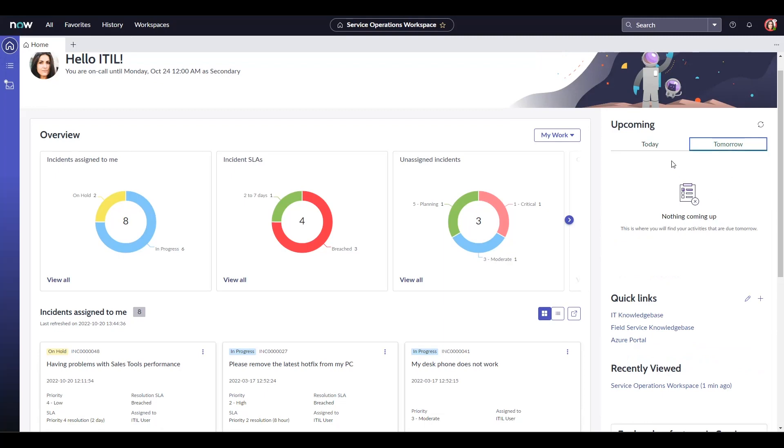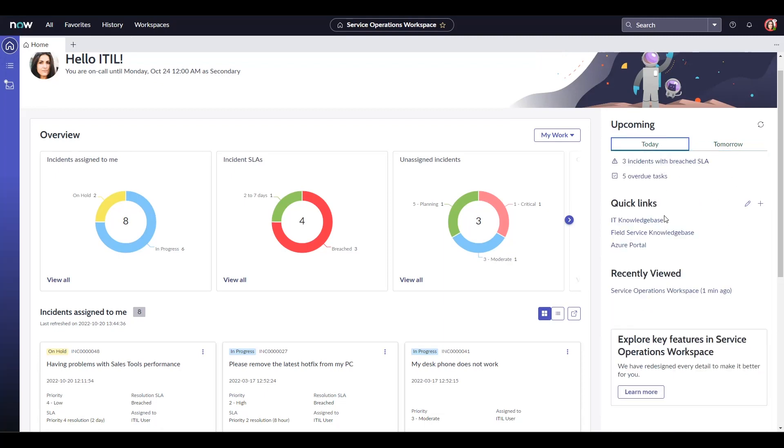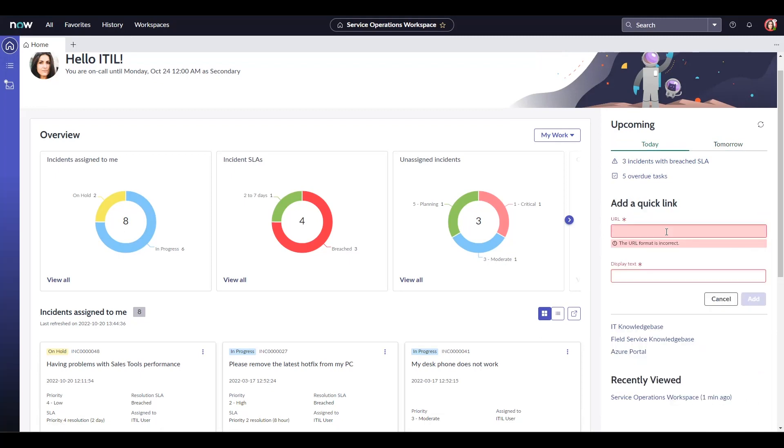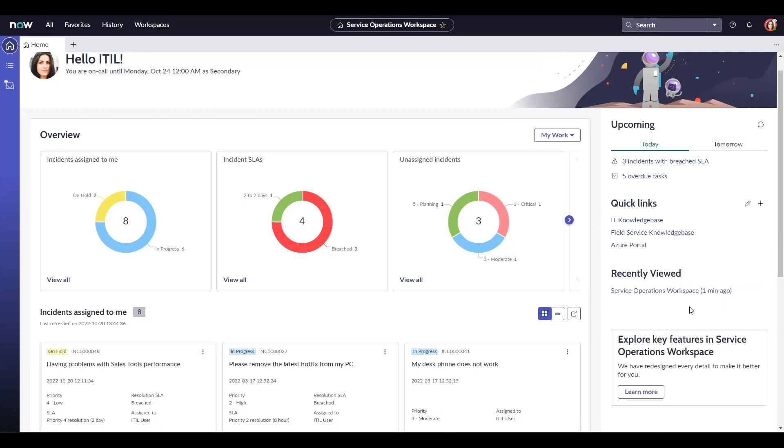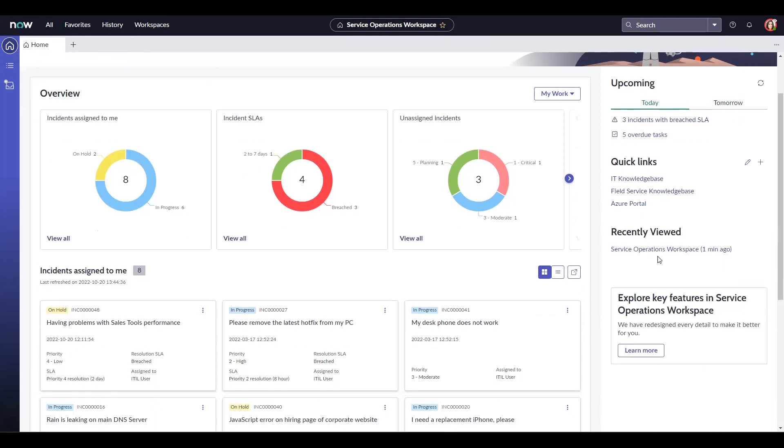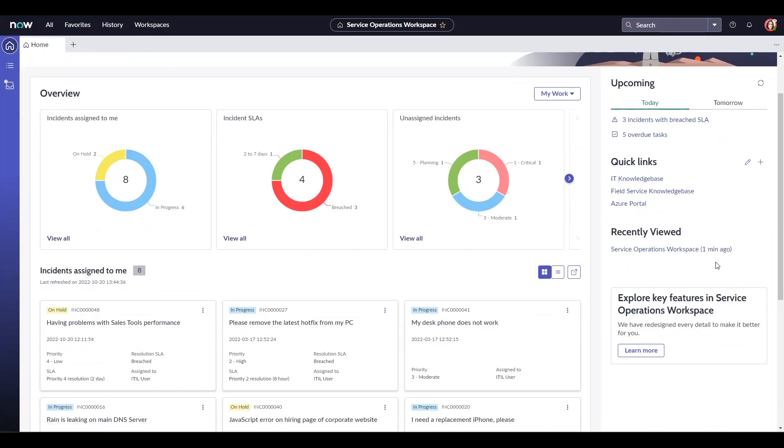Quick links can be configured for any internal or external web page. All you need is the URL for your target page. It could be knowledge bases or the service portal or any external application. The recently viewed section shows you your recently visited records or in our case, the service operations workspace.